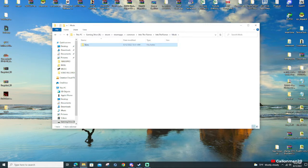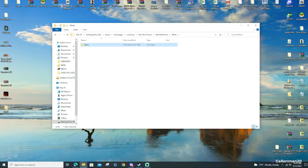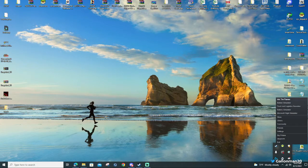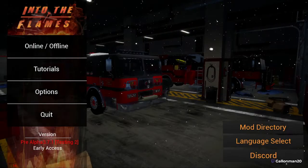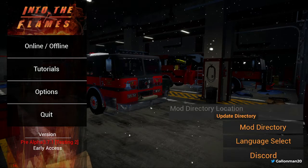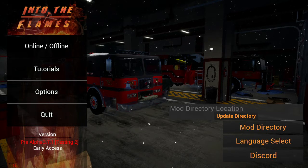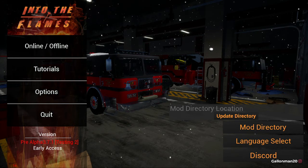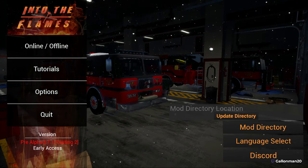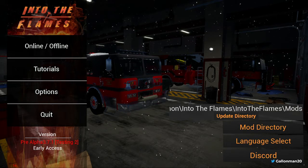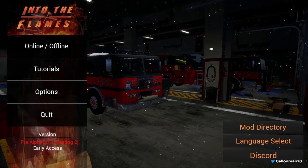Now go back to the Mods folder, go to the top, right-click on it, and click 'Copy address as text.' Then minimize and open up Into the Flames. Once it's loaded up, go to Mod Directory. You'll see 'Mod Directory Location' and 'Update Directory.' Click on it — it's going to flash, which means you're doing it correctly. Press Ctrl+V to paste the path you copied, then click Update Directory. Now you're good to go.